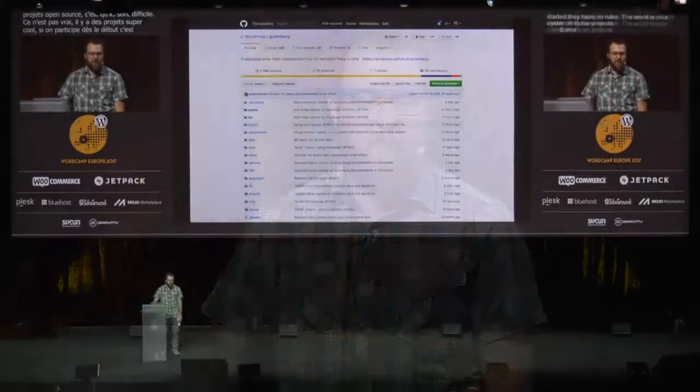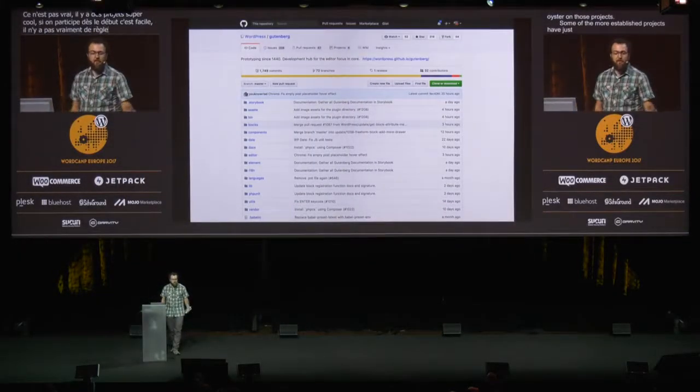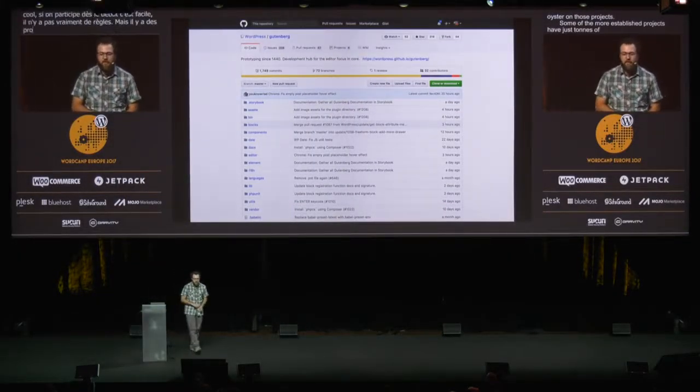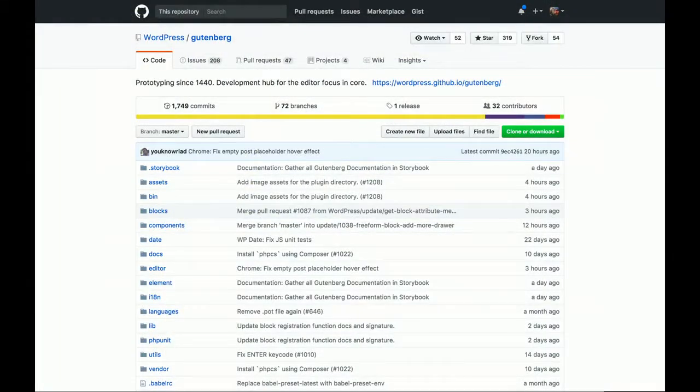Another preconception is that open source projects are very difficult. That's not true. There are a lot of really cool, really new projects that if you're jumping in early, it's really easy to get started — they have no rules, the world's your oyster. But some of the more established projects have just tons of commits. Even Gutenberg, which we've been talking about all week, is already at 1,700 commits with 32 contributors. It's already a pretty popular established project, so it may be a little intimidating to start.